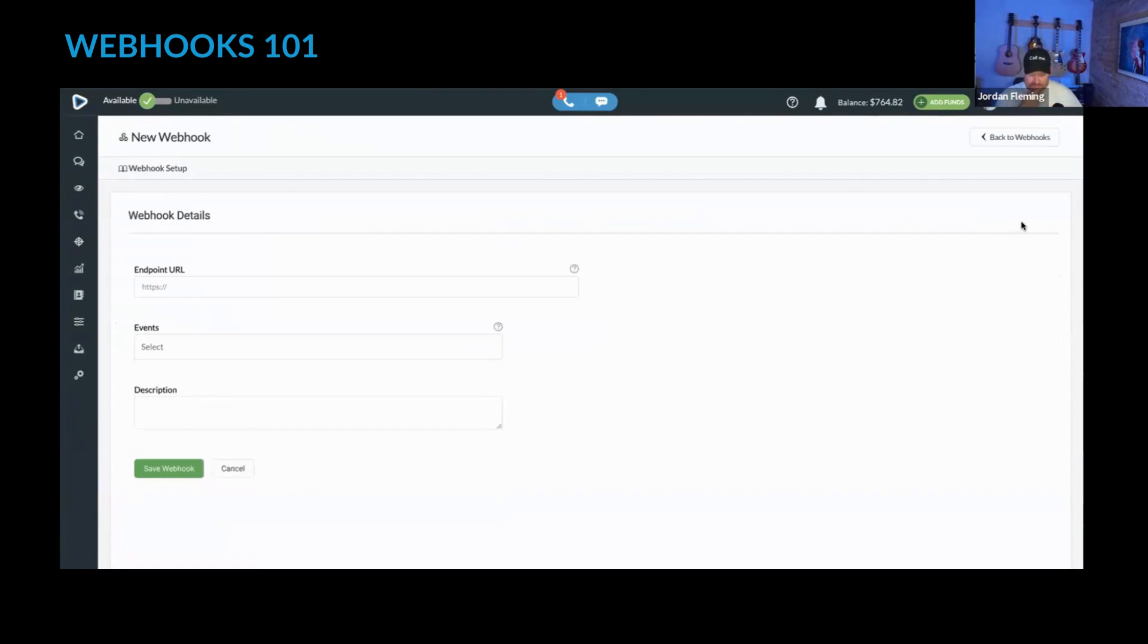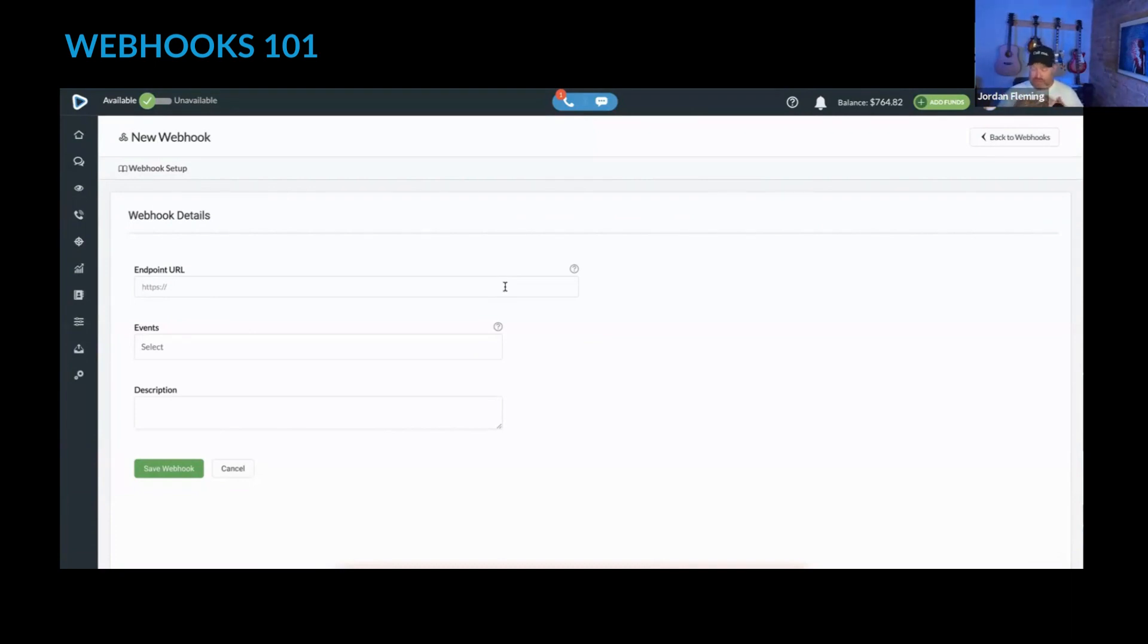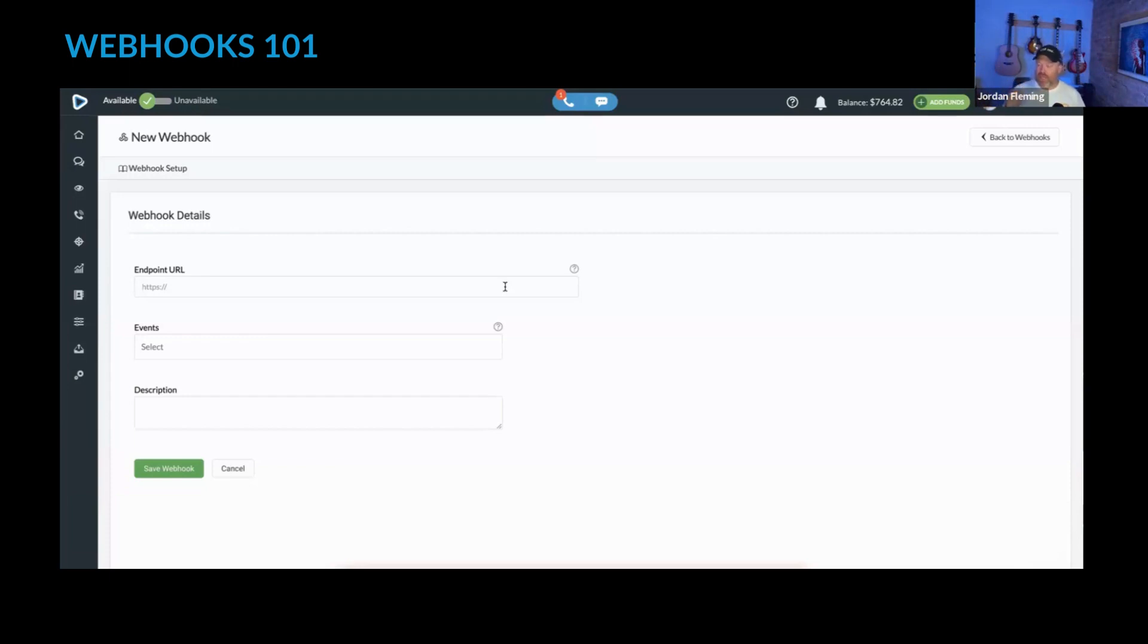The way you set up a webhook is you really just select the endpoint URL. That's the URL of where you're sending it to. So if you're using Podio like I use, you will likely create a flow inside of Podio workflow automation to catch the webhook.